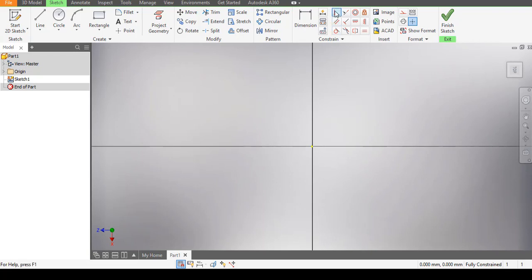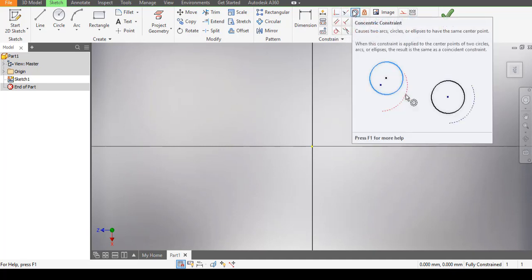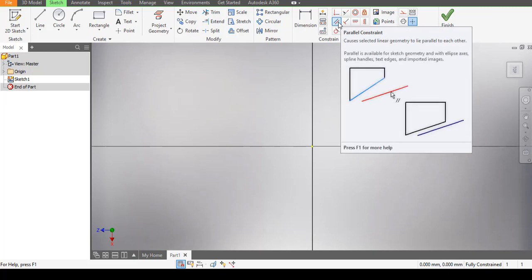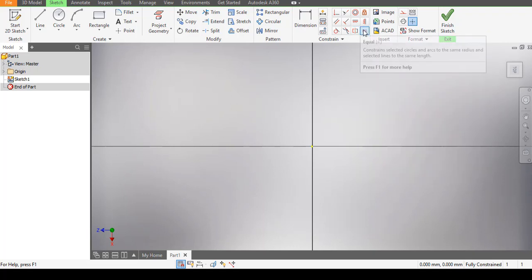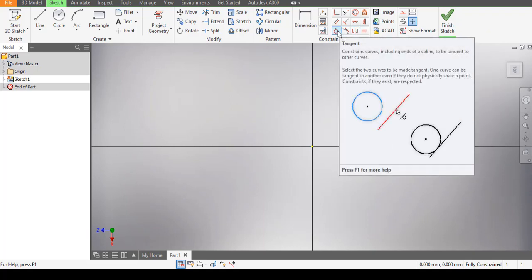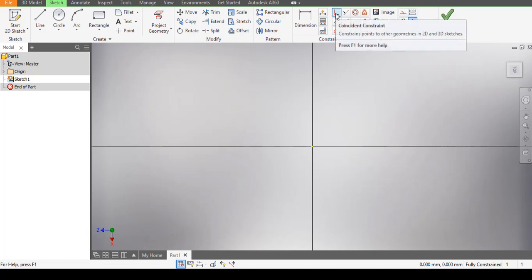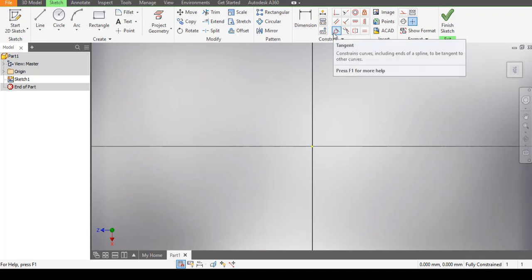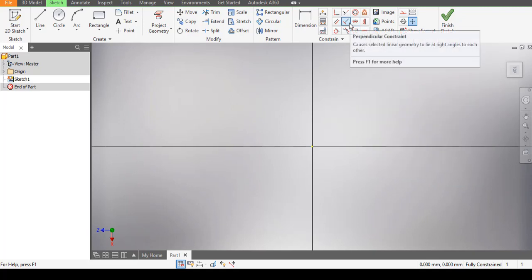After picking the plane, take a look at these constraints: this is the Coincident constraint, the Concentric constraint, the Parallel constraint, the Perpendicular constraint, the Horizontal constraint, the Vertical constraint, the Symmetric constraint, the Equal constraint, and the Tangential constraint. For a start in Autodesk Inventor, the constraints you need to be most adept with are the Coincident, Tangential, Symmetric, Equal, and Perpendicular constraints.